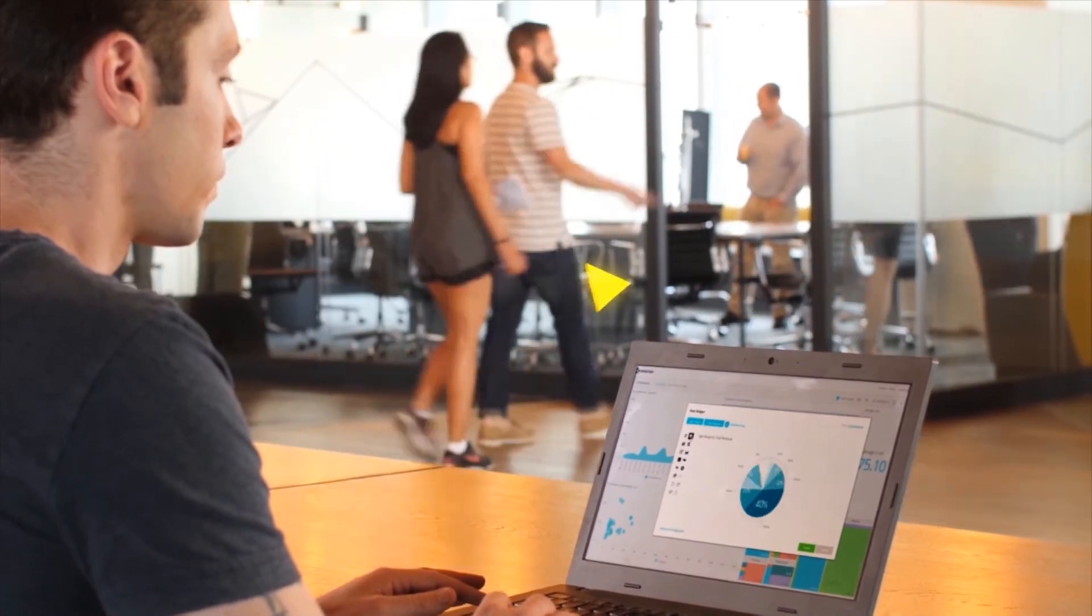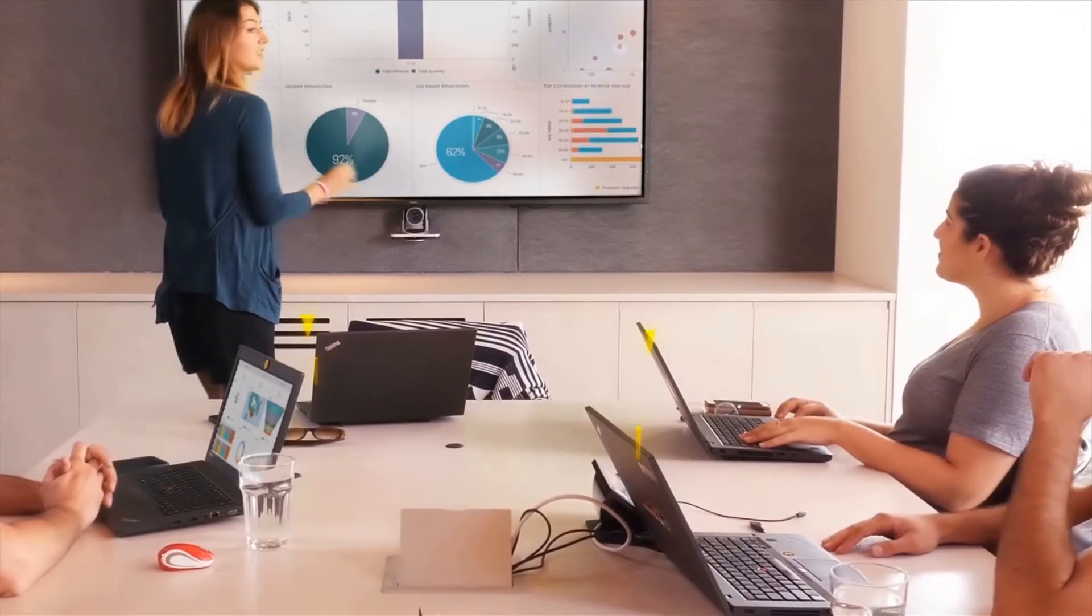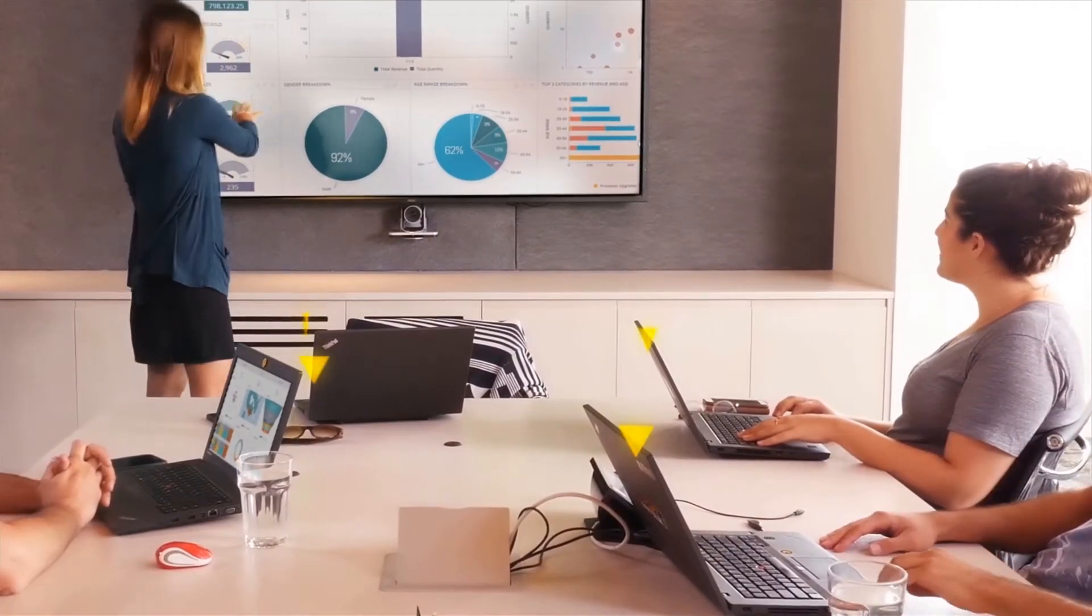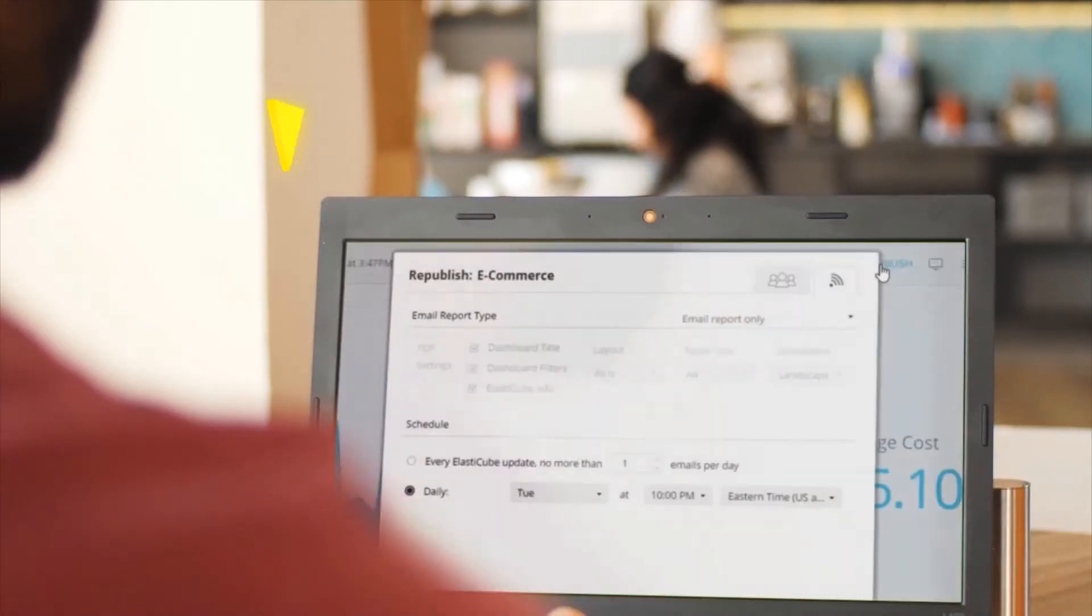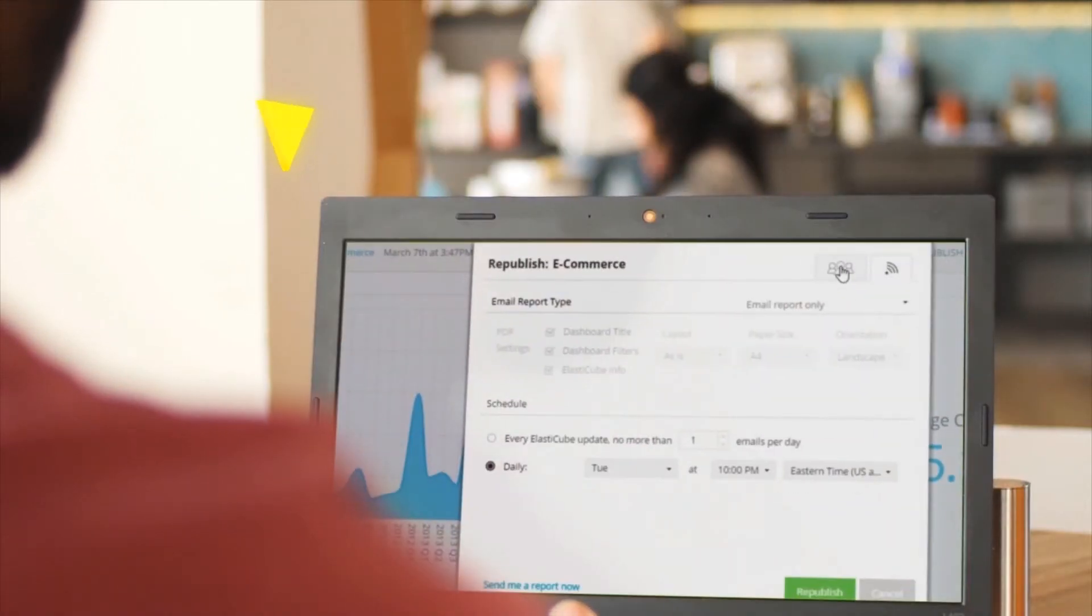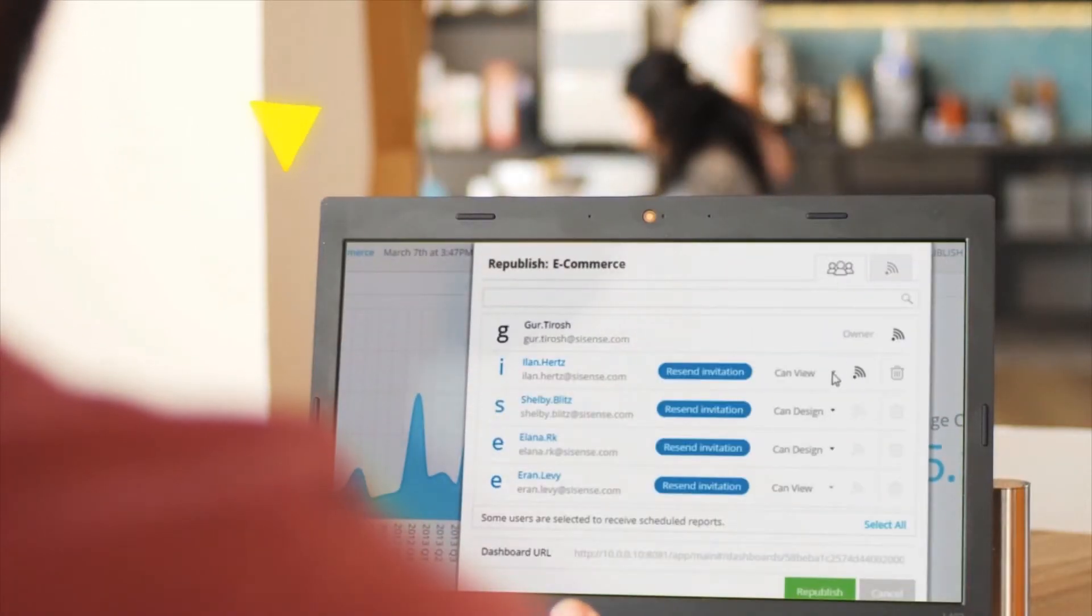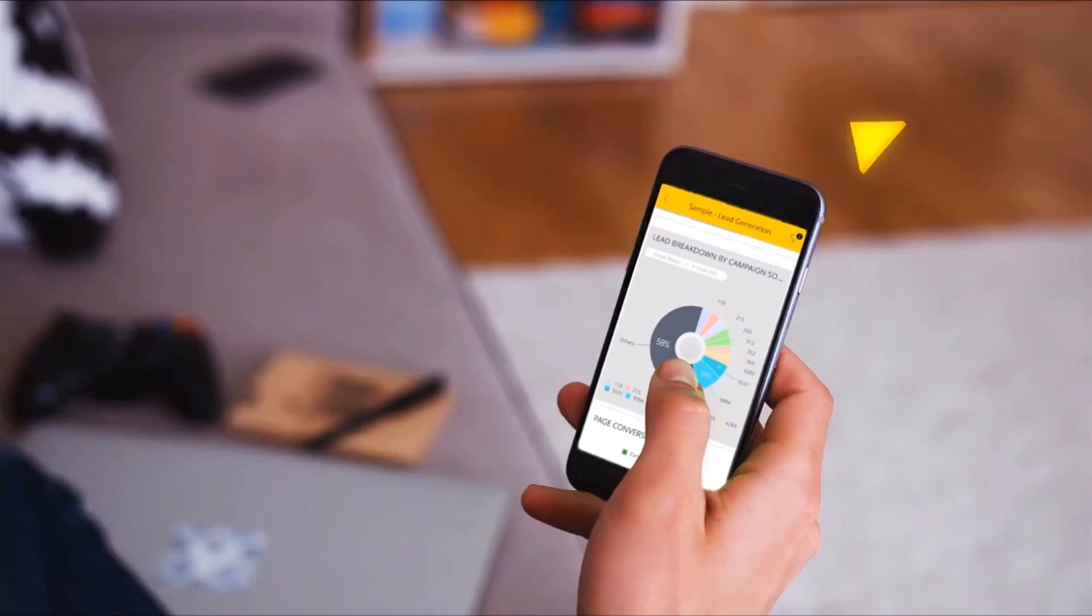With Sisense, users can instantly prepare, combine, and visualize large volumes of data from a variety of sources, regardless of technical expertise.